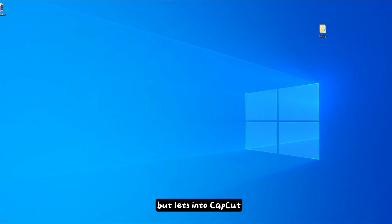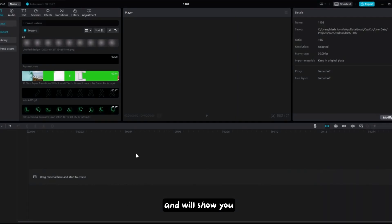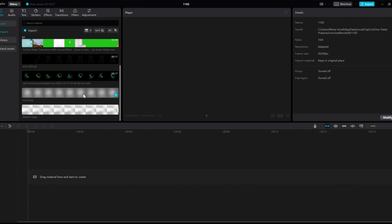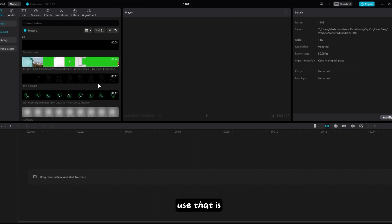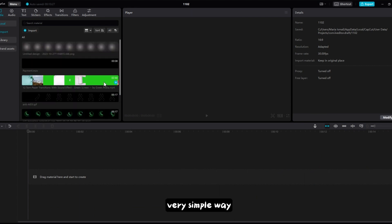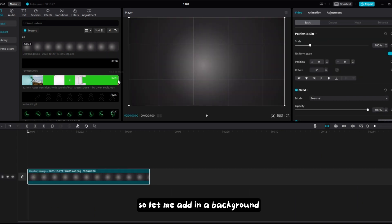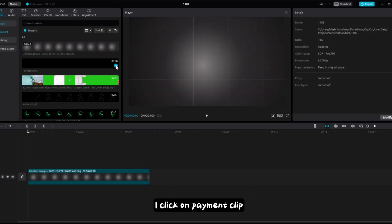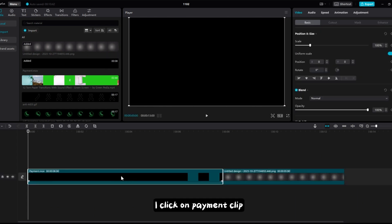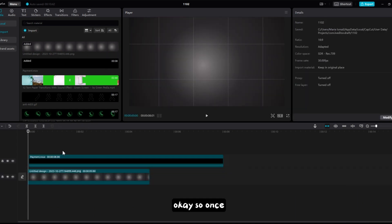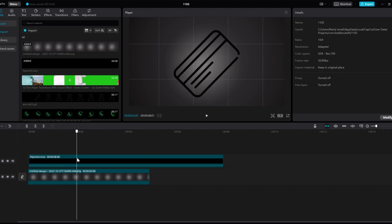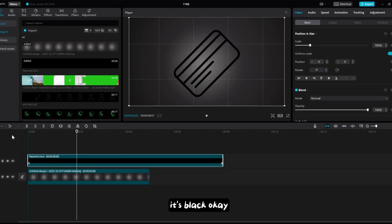Now let's go into CapCut and I'll show you how to use these icons — it's a very simple but important process. Let me add a background, and once you check it's a black background.